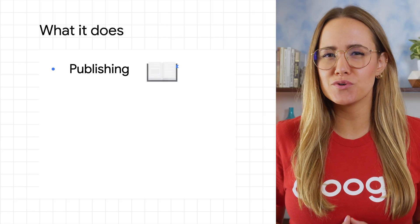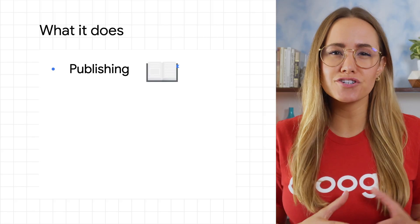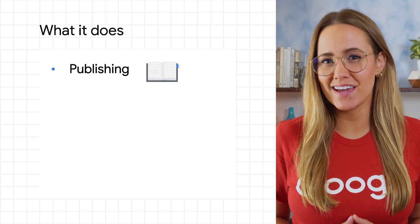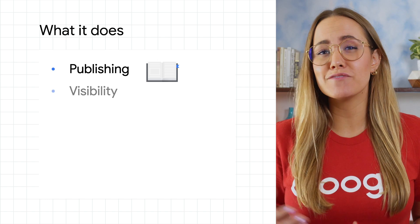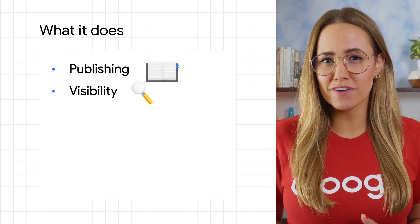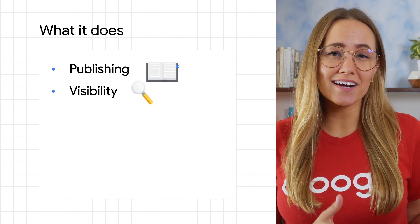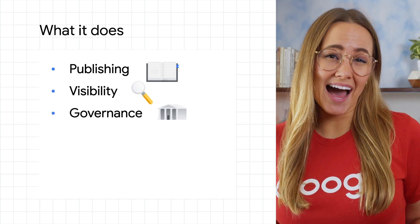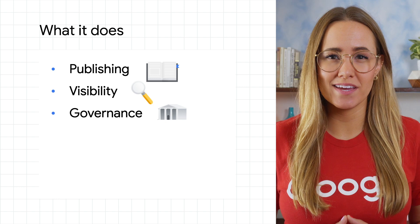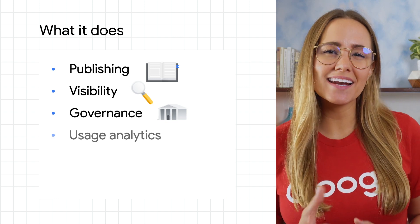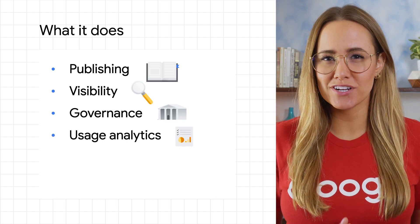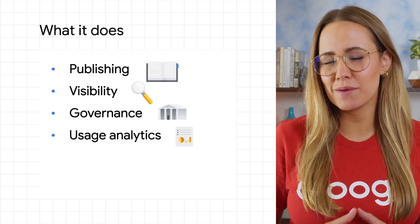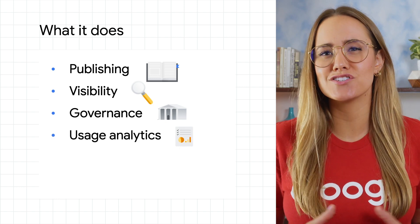The goal of Apigee Adapter for Envoy is to help you integrate Envoy-based services into your Apigee environment. This means you could do things like publish your services as APIs, make them visible to other developers, add governance capabilities to control access to those APIs, and analyze usage metrics to see how your APIs are being consumed.